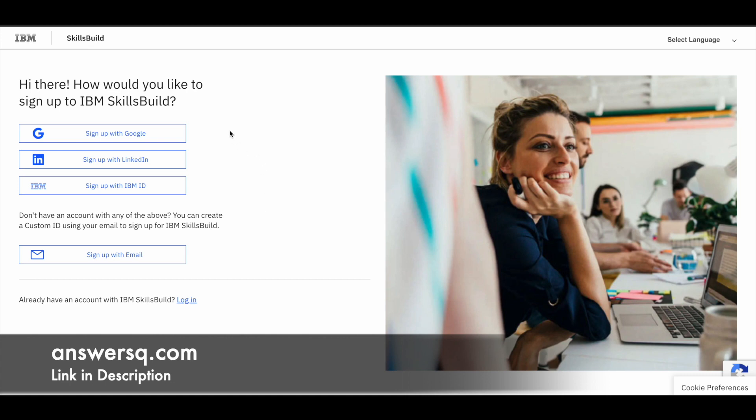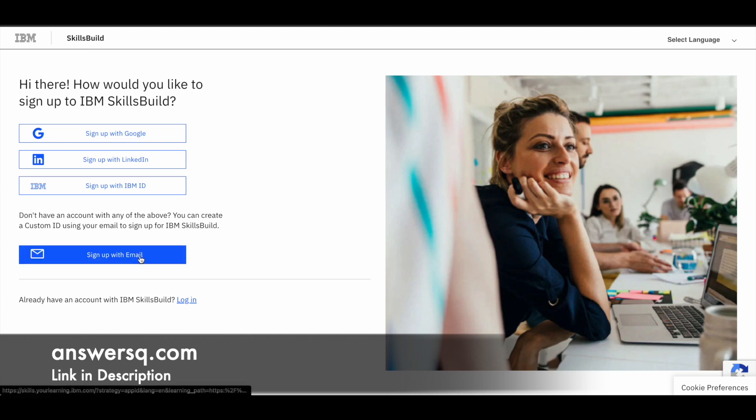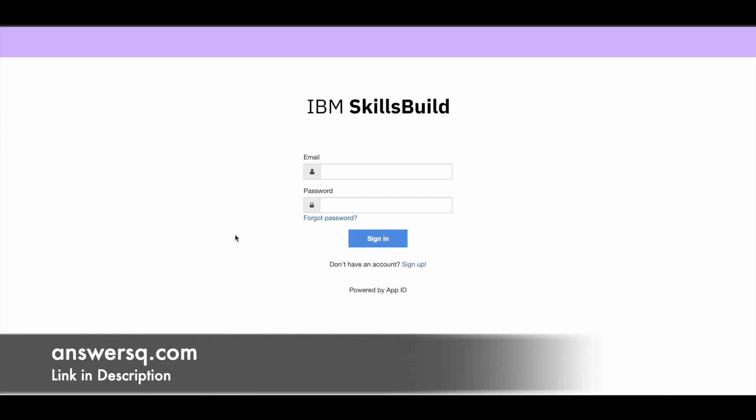And once you click on sign up, you can use your Google account or you can use your LinkedIn account. Or if you have an IBM ID, you can also go ahead and use that to sign up. Or you can simply click on the sign up with email. And if you choose to sign up with email, you should be seeing something like this.